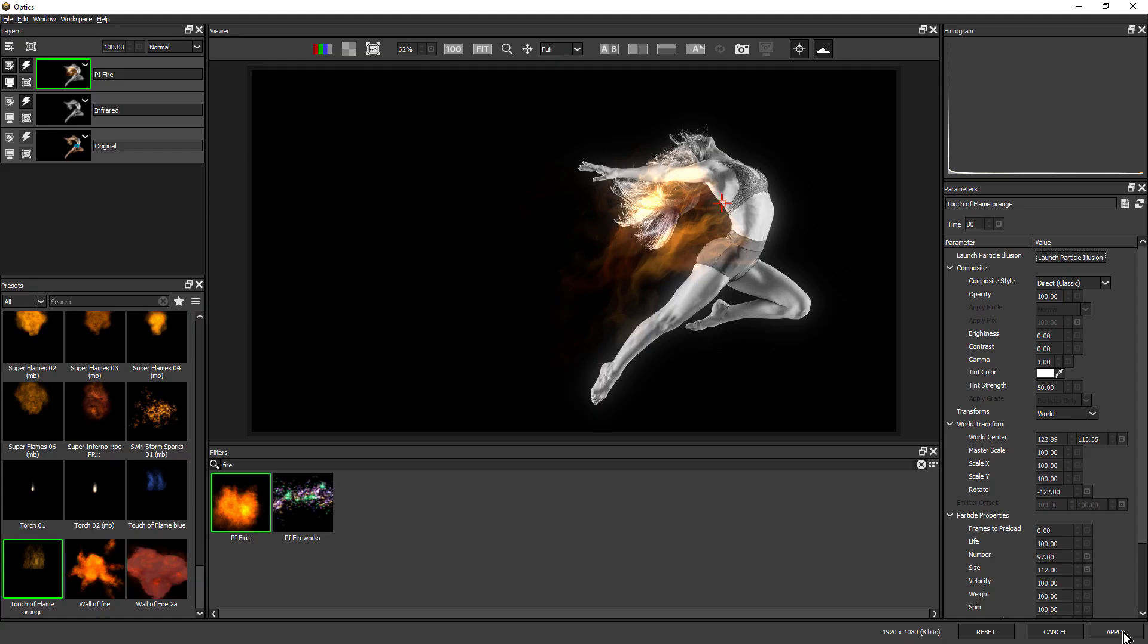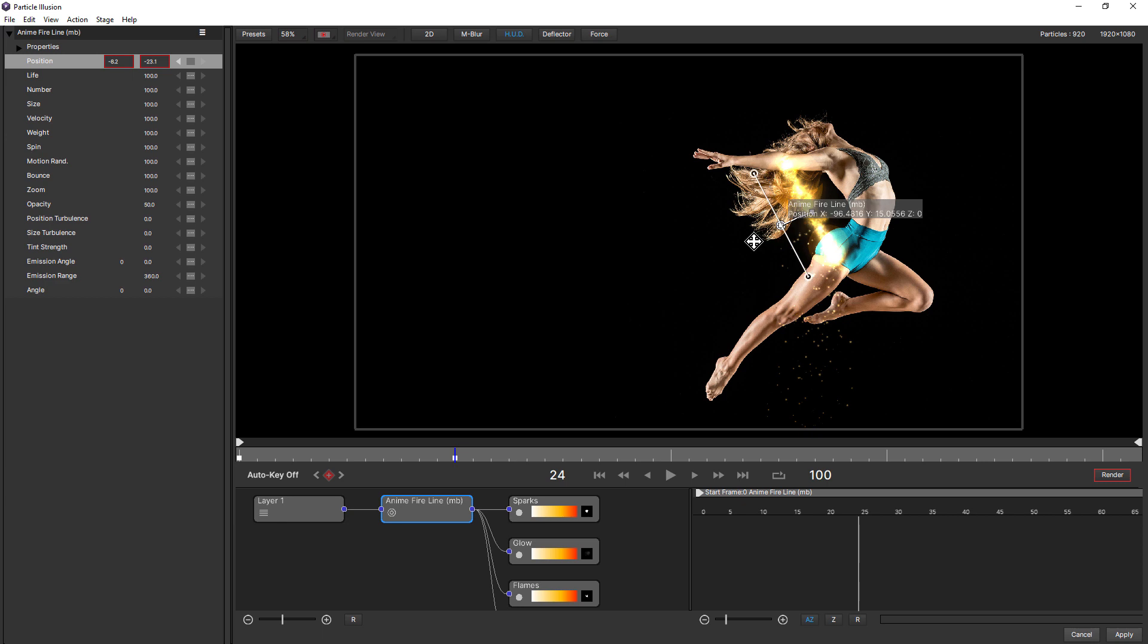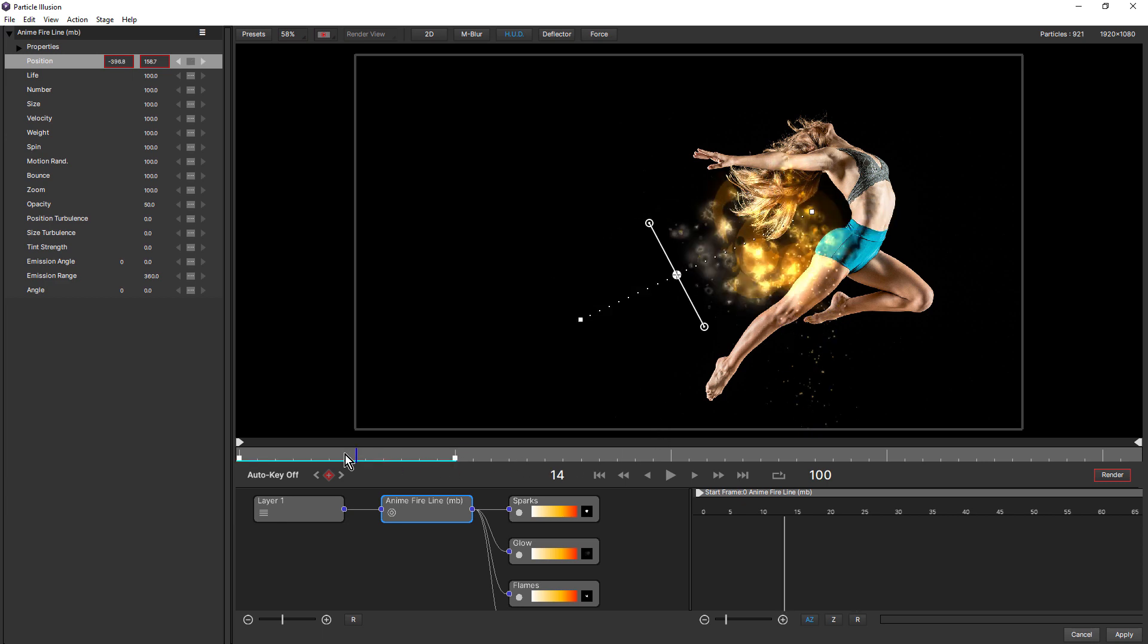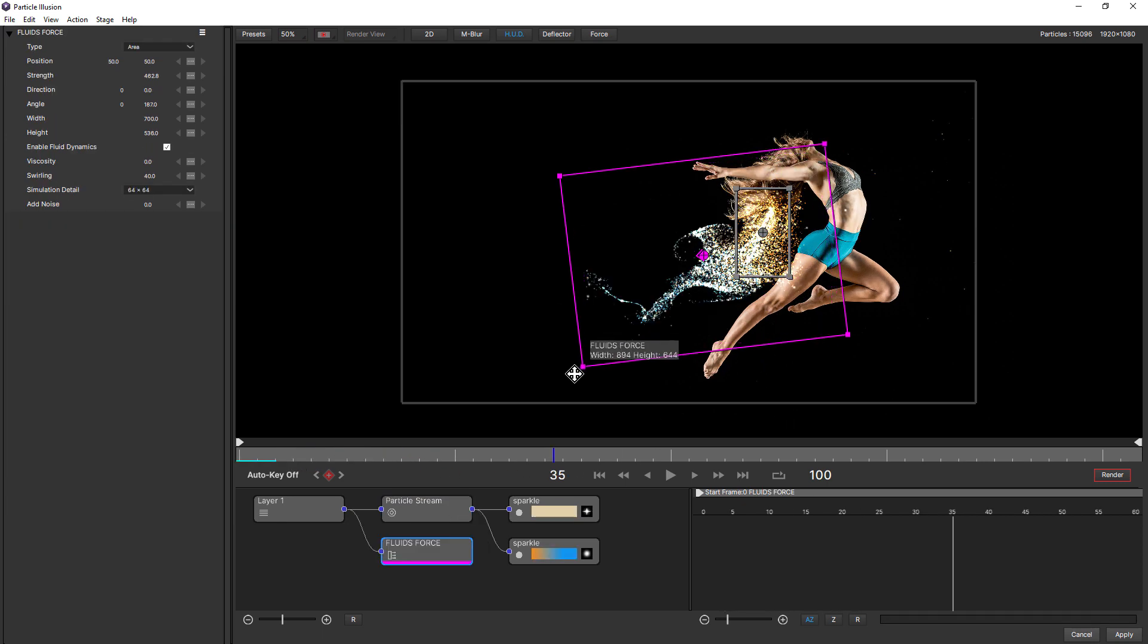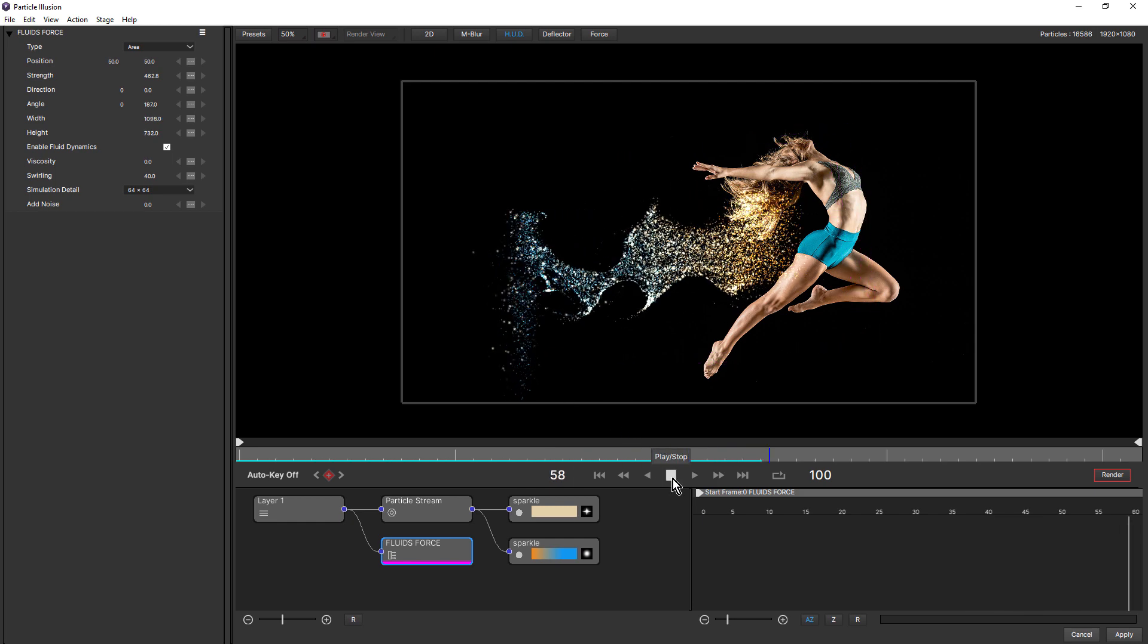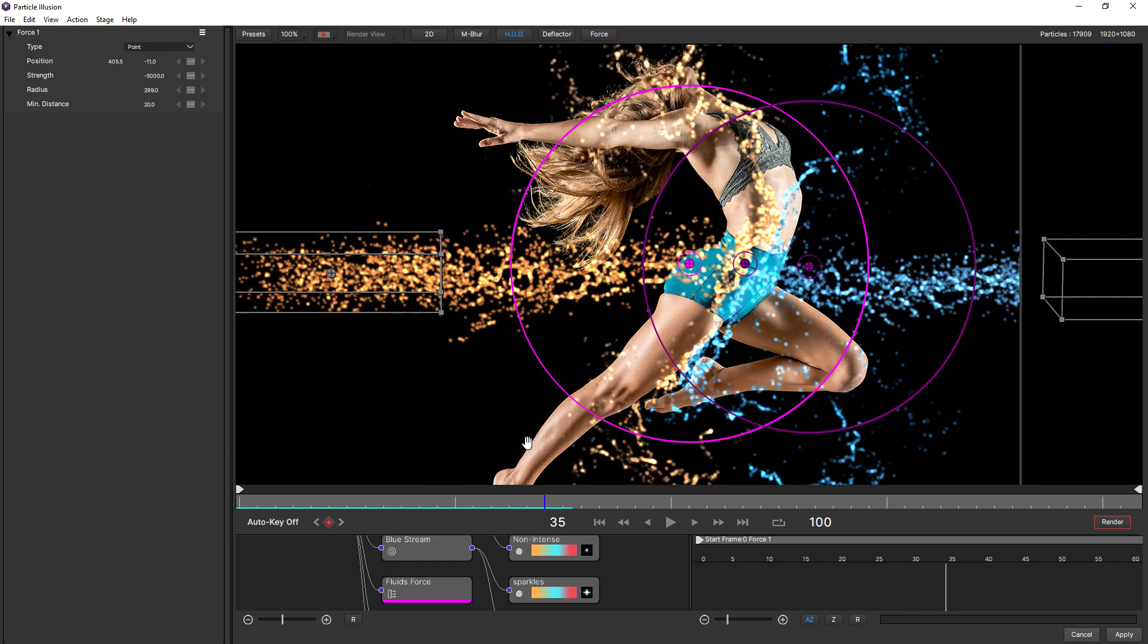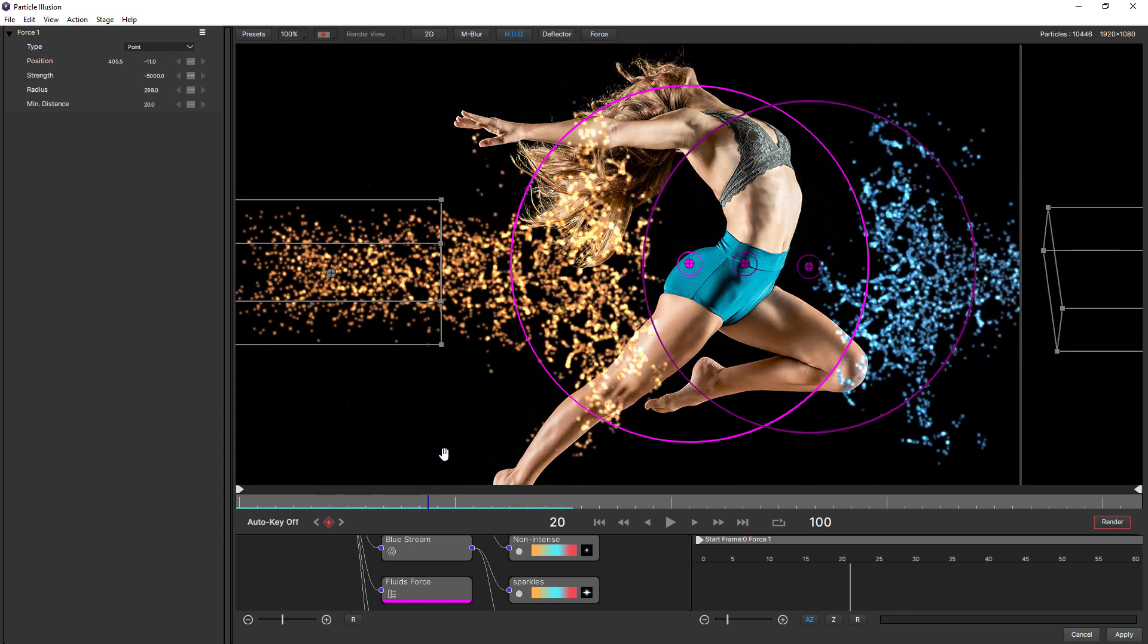And you're not limited to just adjusting the particles. Inside Particle Illusion, you can control all aspects of the particle emitter, including things like adding animation to suggest movement and using forces with things like liquid dynamics to build up these amazing looking effects.